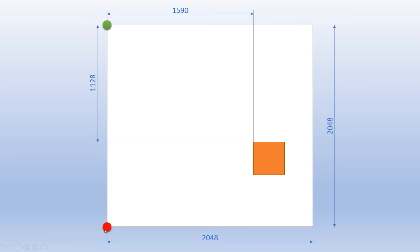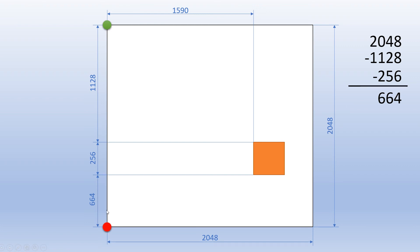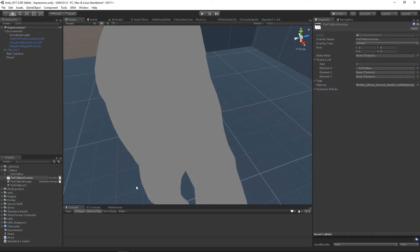So our X value is fine, but we need to invert from this bottom corner to here. So we need to invert our measurements. It's pretty easy to do with the math, it's just a pain that you have to do it. So we can work this out. We know 2048 minus 1128 minus our 256, that will give us our 664, which is the offset to this bottom corner. So our offset is 1590, 664.